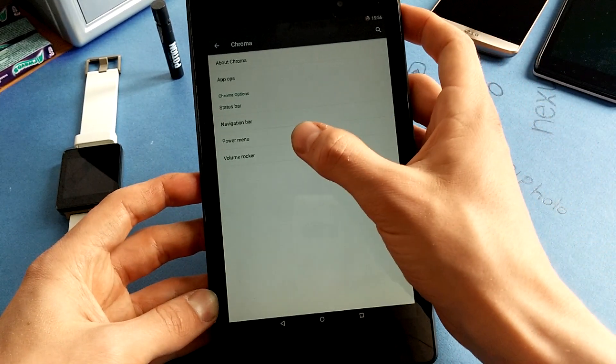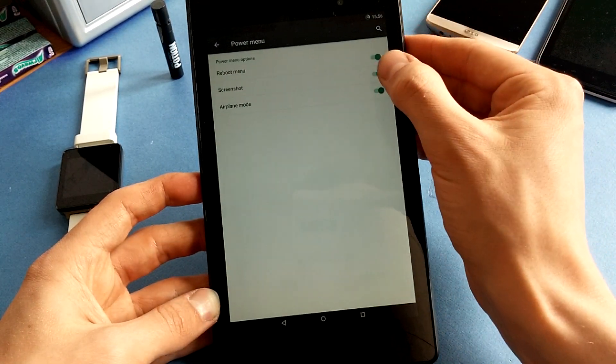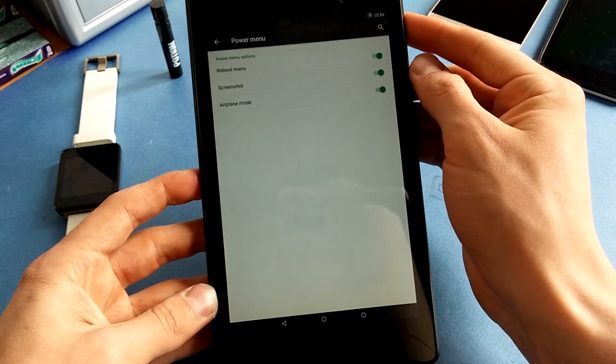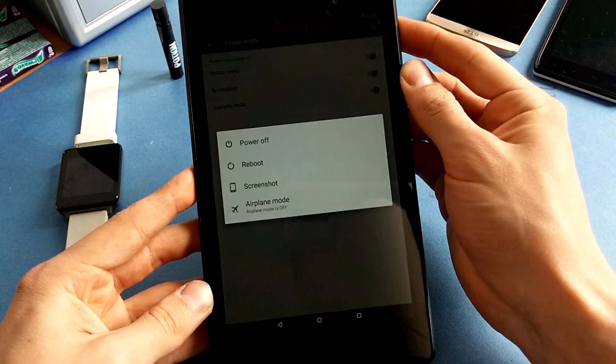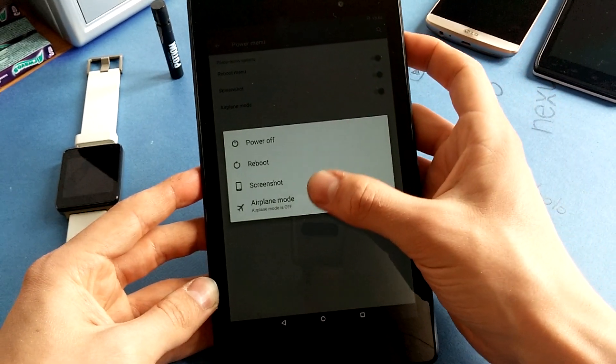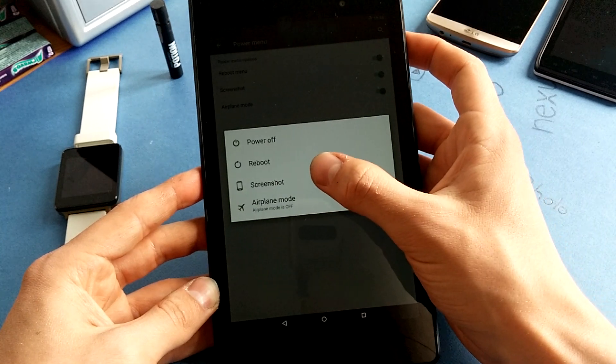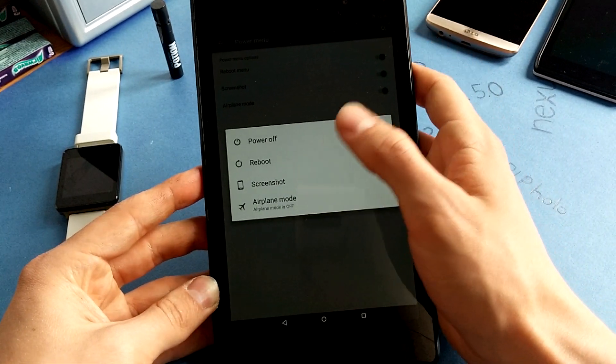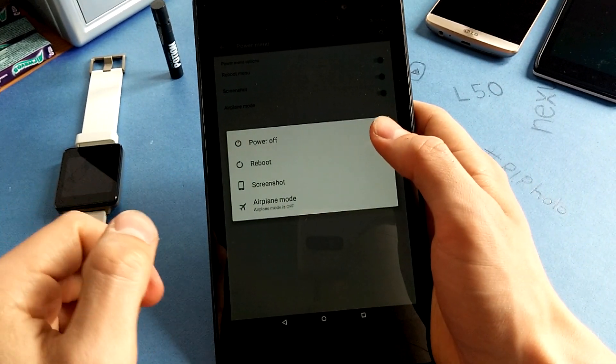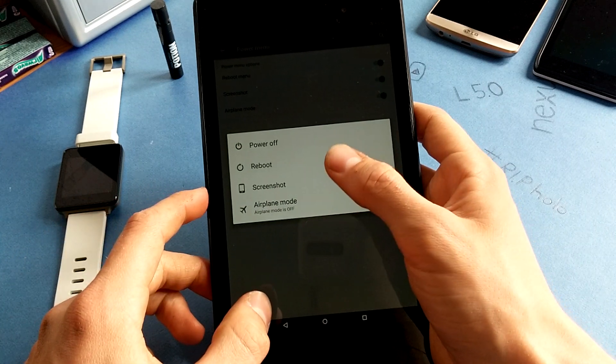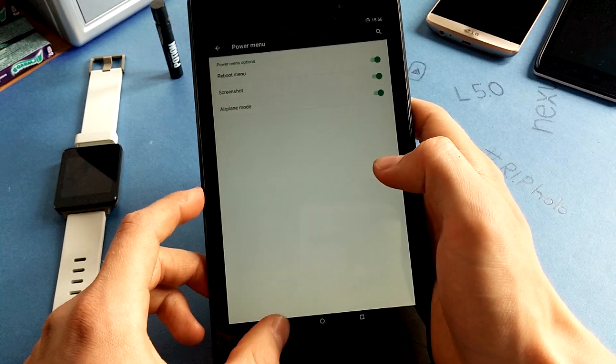So let's continue. Power menu - I like to have the screenshot option in my power menu. As you can see, that's possible with this ROM like almost every other custom ROM out there. So screenshot option is here.